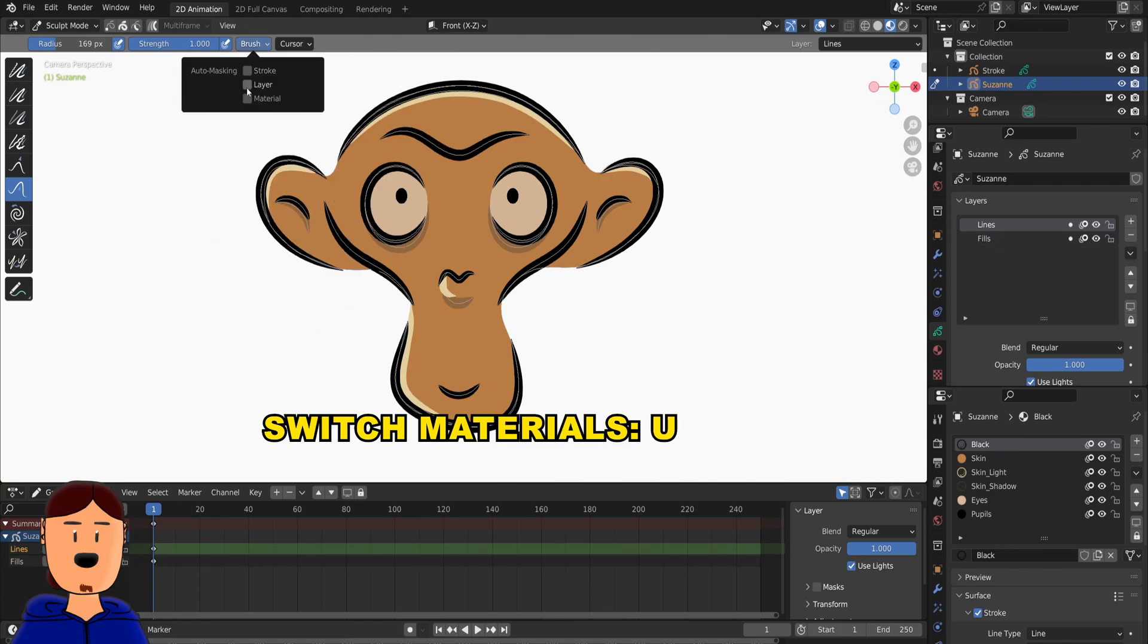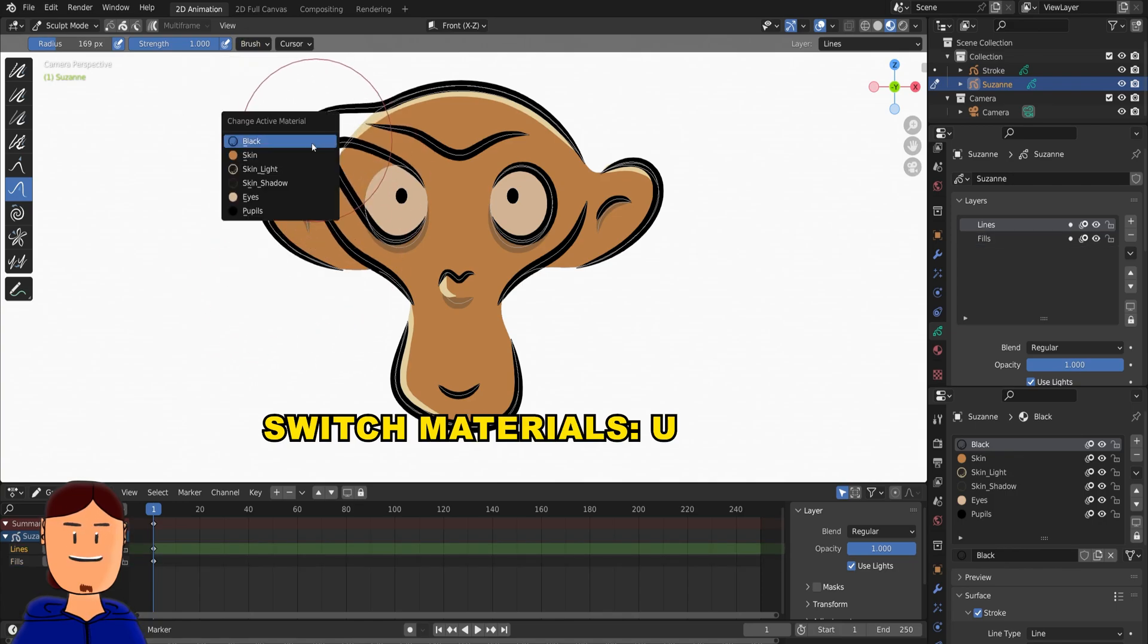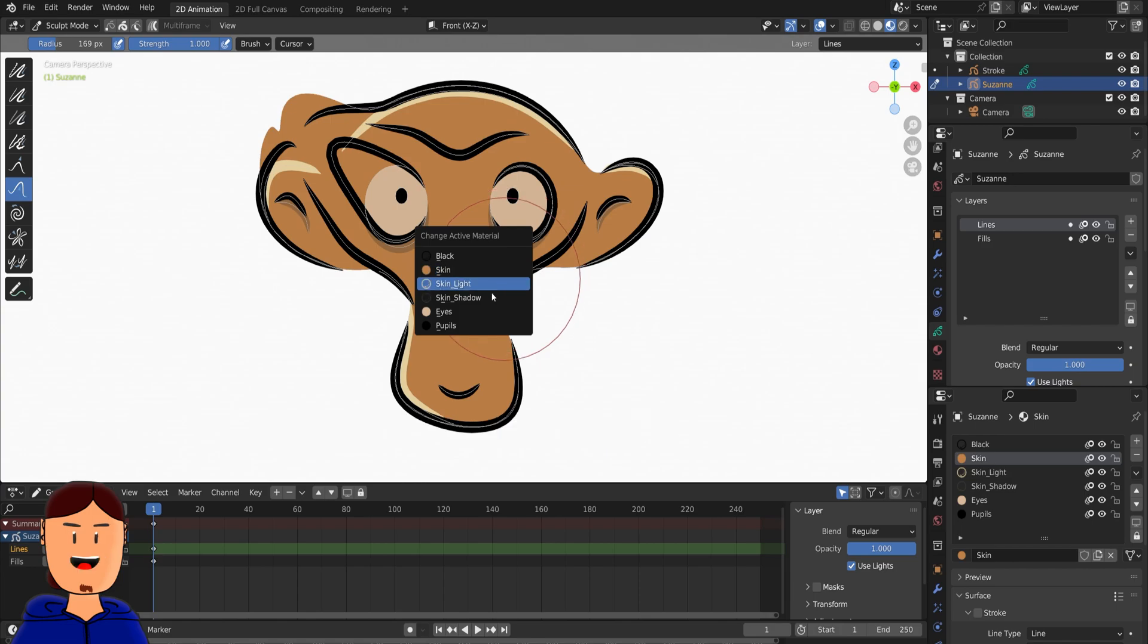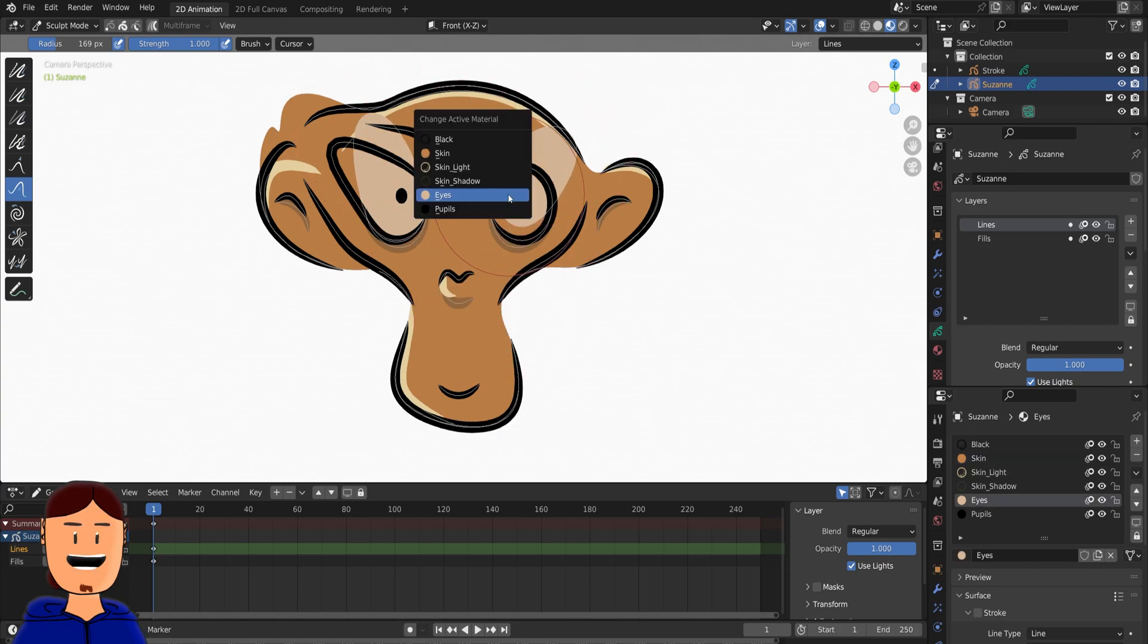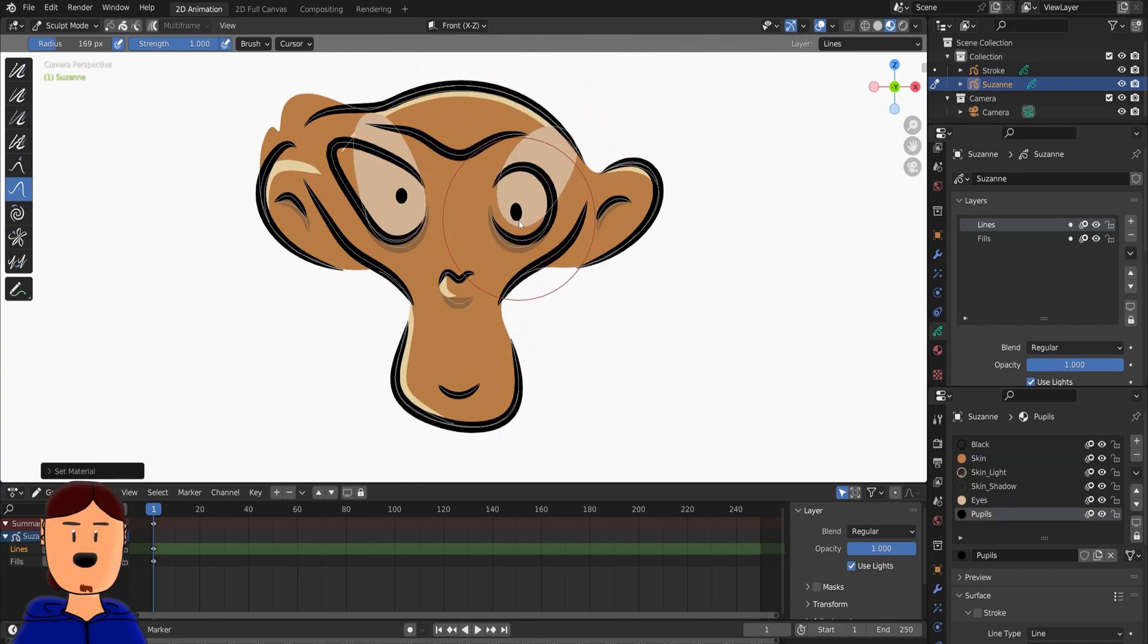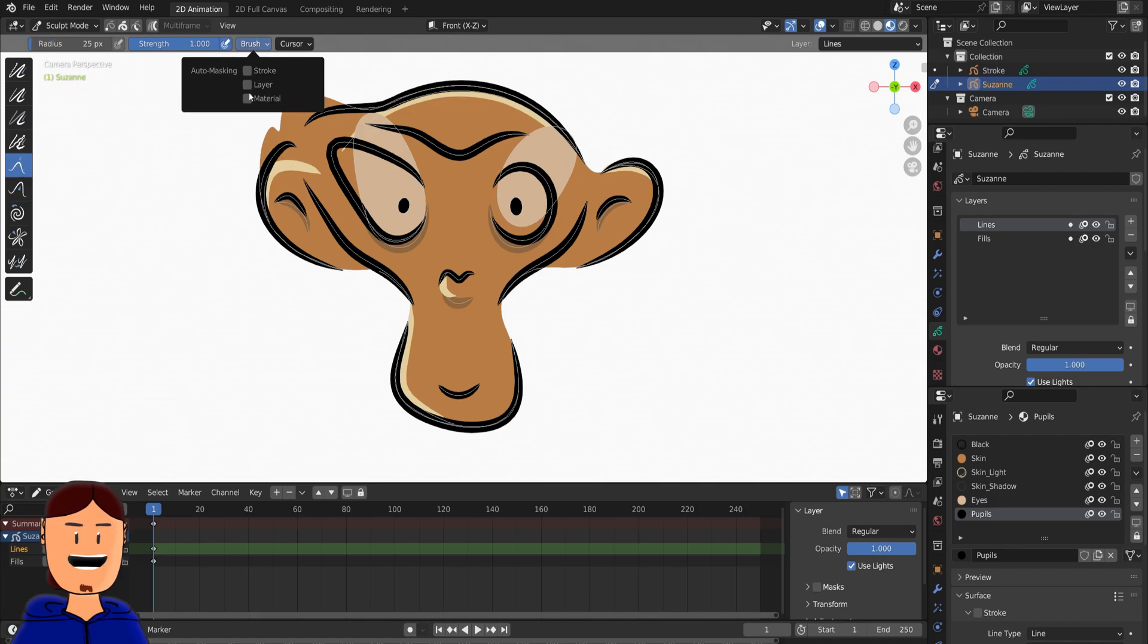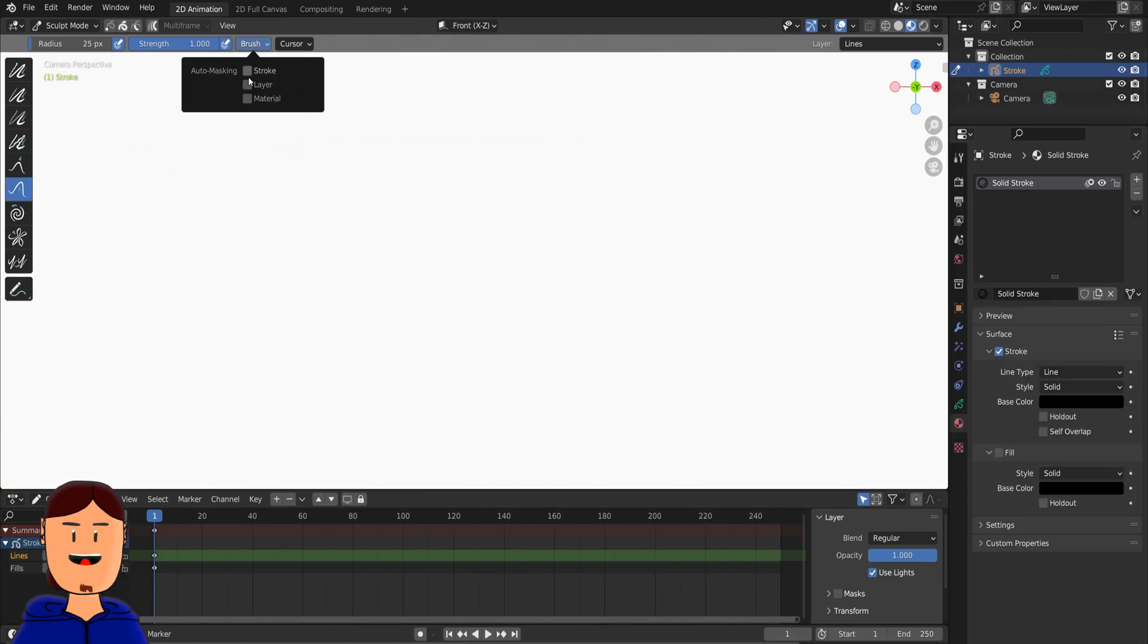Or U to switch between different materials. Only downside to this new feature is that the settings are per tool. So if you're using a lot of these in your sculpting workflow, you need to enable this setting on every brush if you use it often. You can however save the settings as default if you want to.